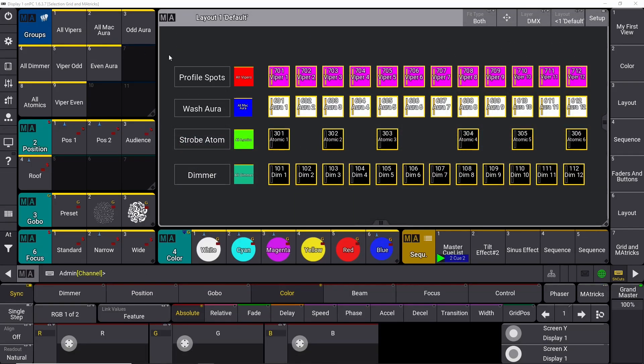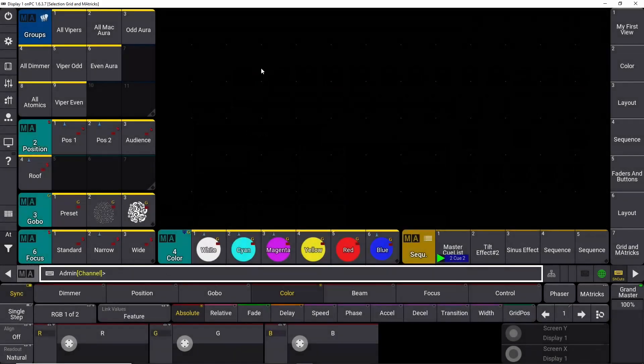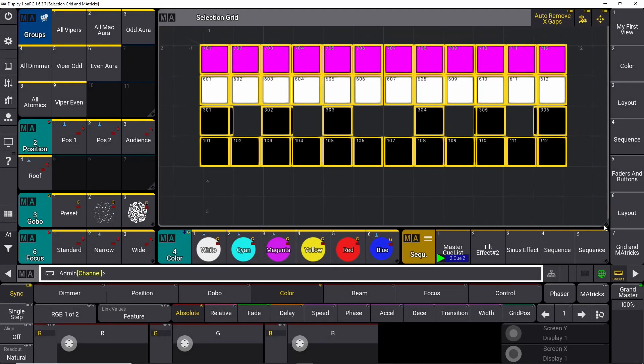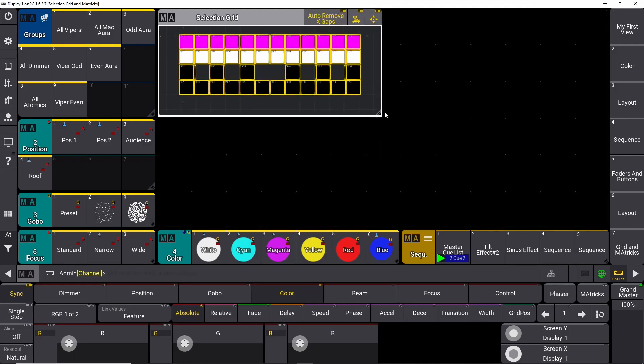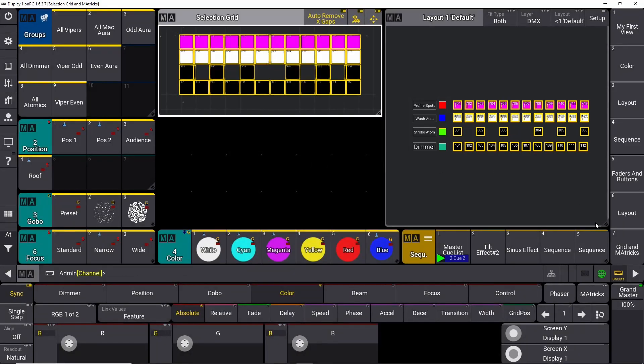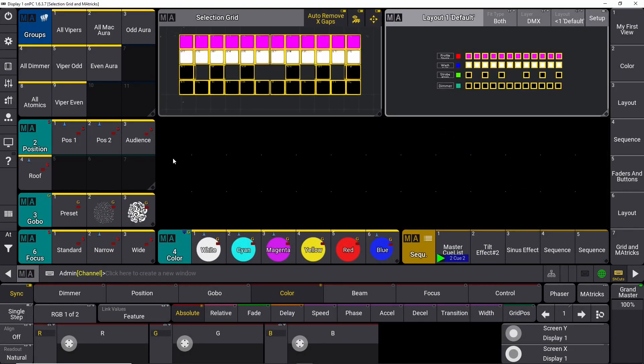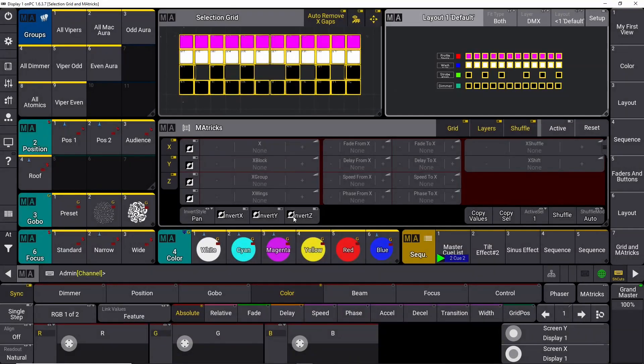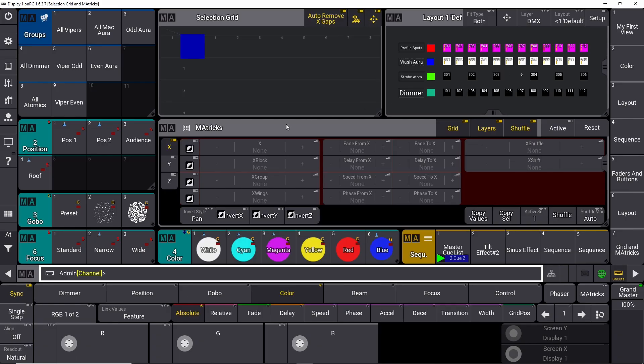Let's start in our view with our Layout Default View. We can close it down and open our Selection Grid, scale it down a little bit like this. We can open our Layout View over here, put it all the way up here, and open our M-A-Trix down here. So this is the view we need. I have my Selection Grid up here, my Layout View over here so we can see what's going on, and my M-A-Trix down here.